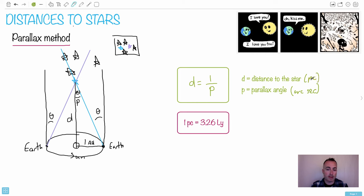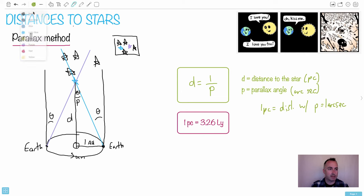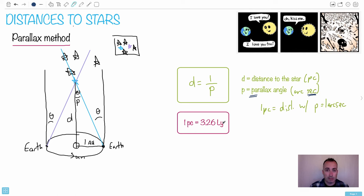Distances to stars are measured in units called parsecs. The reason: if we set P = 1 arc second, then D = 1 — that unit of distance is one parsec. One parsec is the distance at which a star has a parallax angle of one arc second, which equals 3.26 light years. This is a great geometric method — very accurate. The problem is it only works for relatively close stars; if something is too far away, the parallax angle becomes too small to detect.